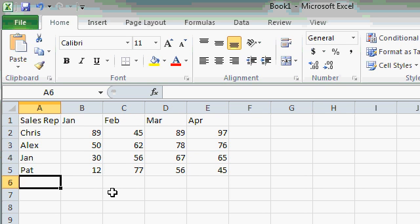Now that we know how to enter data into a spreadsheet and edit that data, let's learn how to format the spreadsheet to make it look a little more professional.